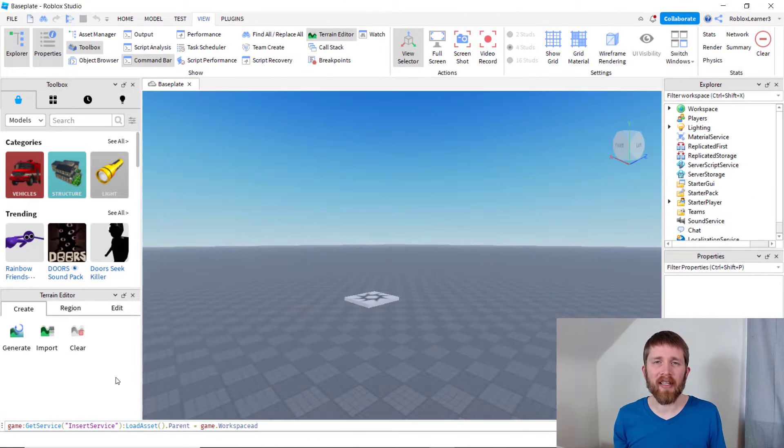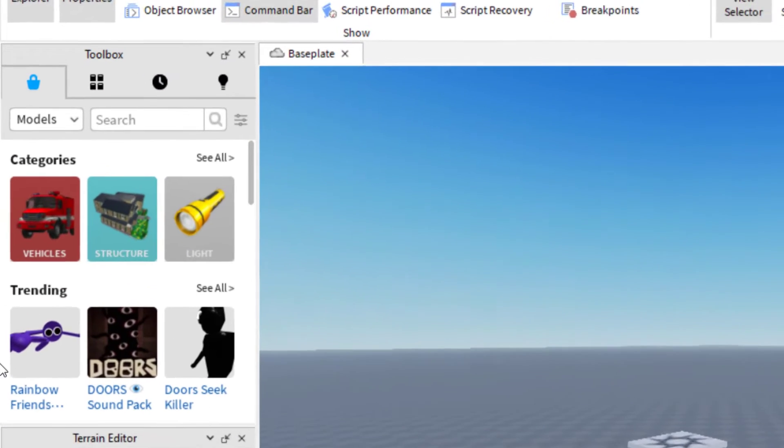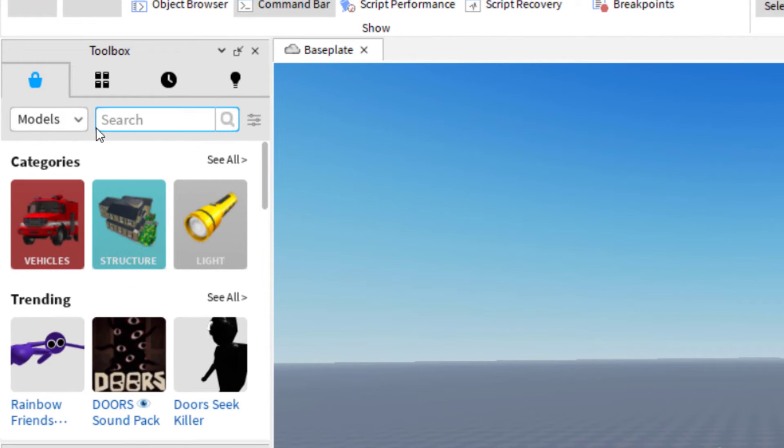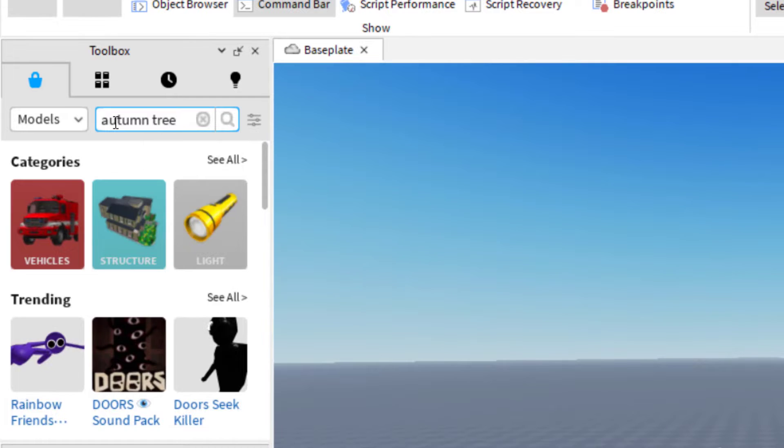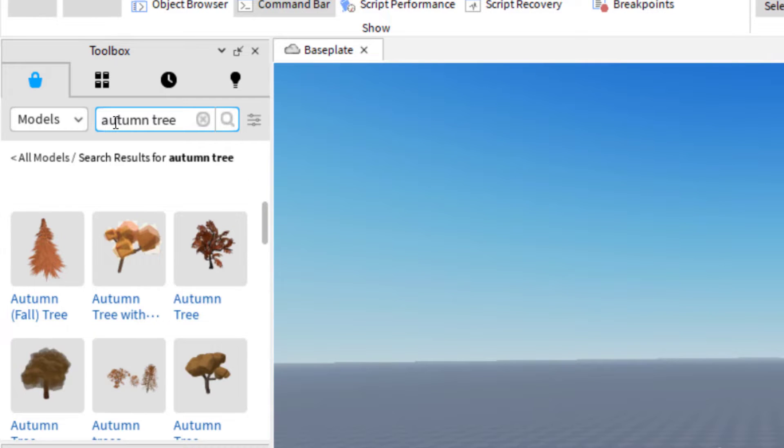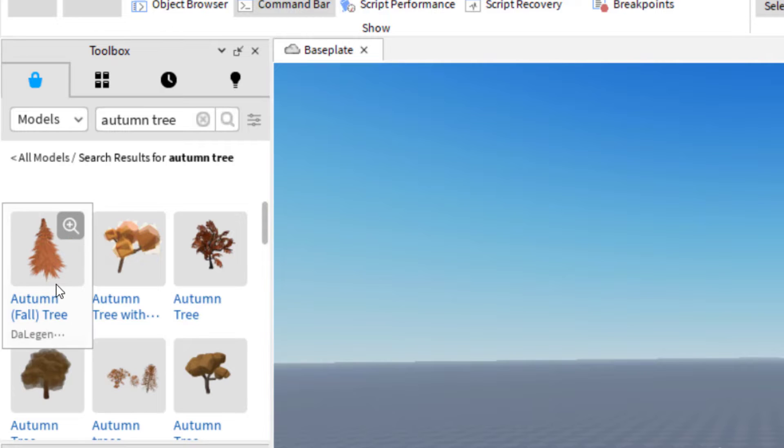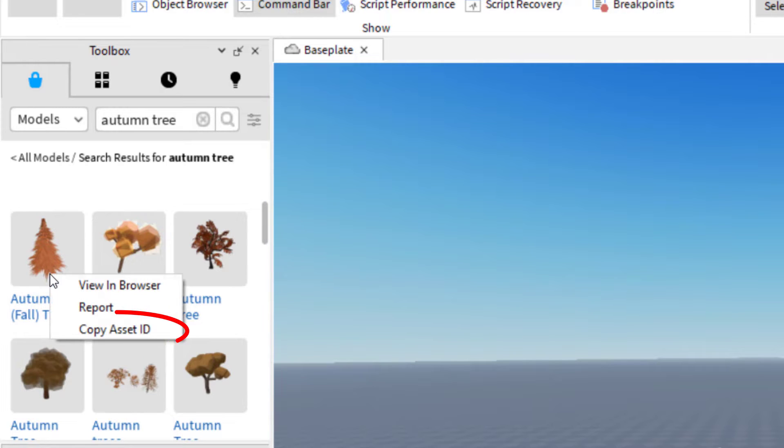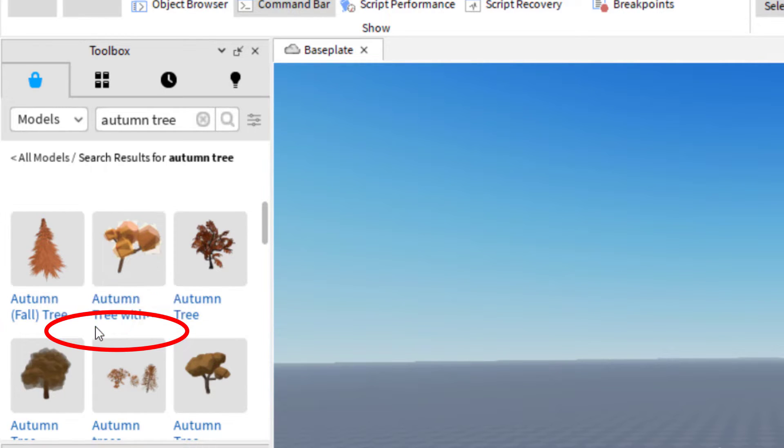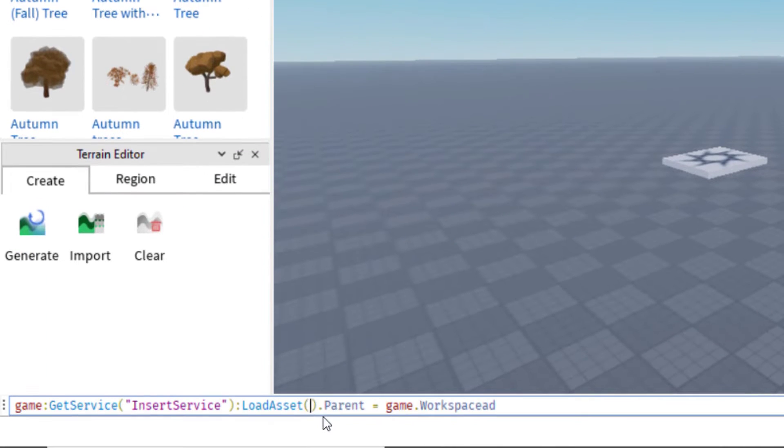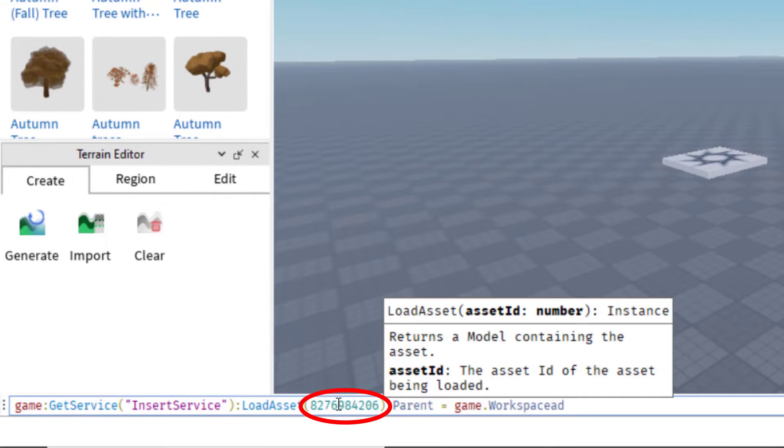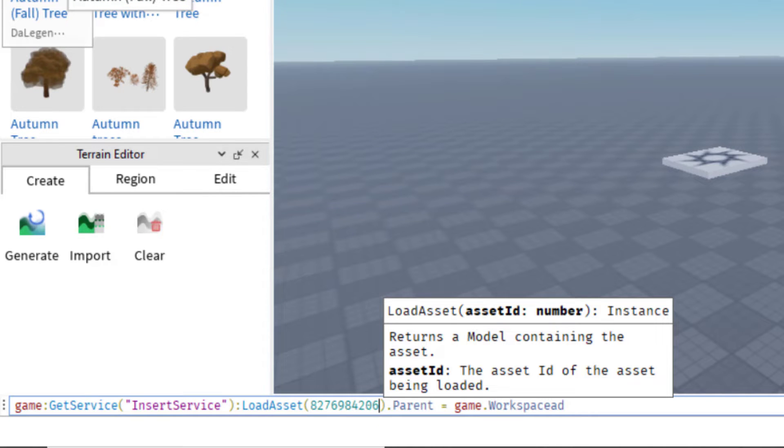So now I need to find the asset ID number for a catalog item. So I'm going to search for one right now. Let me look for maybe something like an autumn tree. And this is going to work for models that you want to put into your game. So I'm going to find maybe this autumn fall tree. I'm going to right click there, copy asset ID. And now I'm just going to paste that right after load asset.